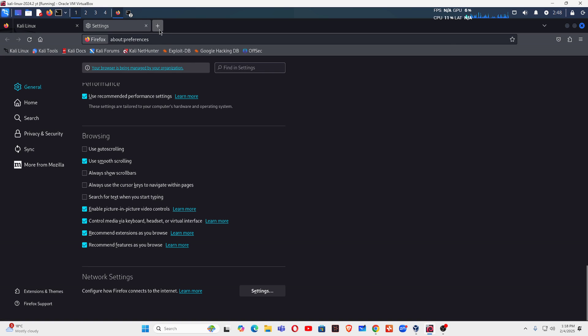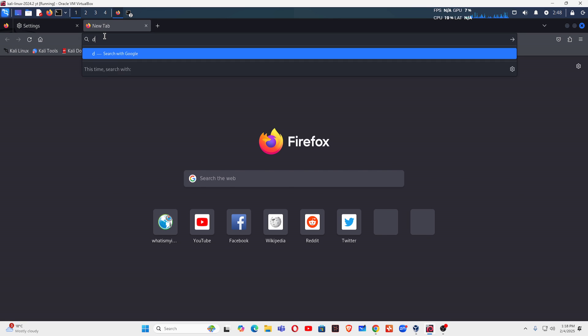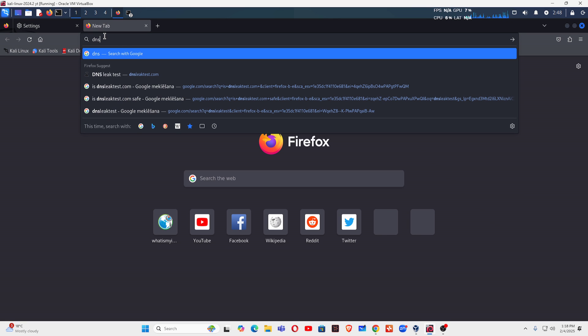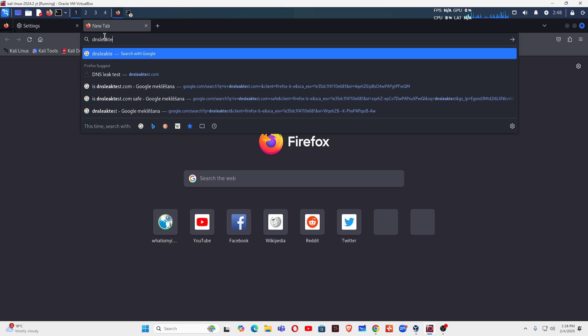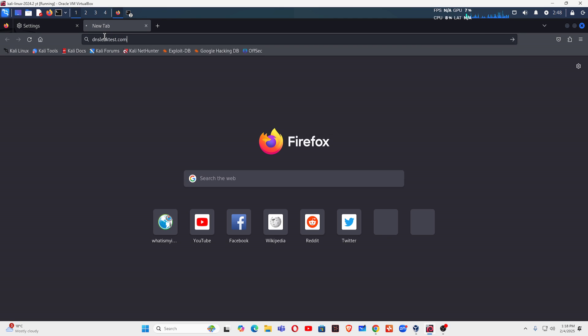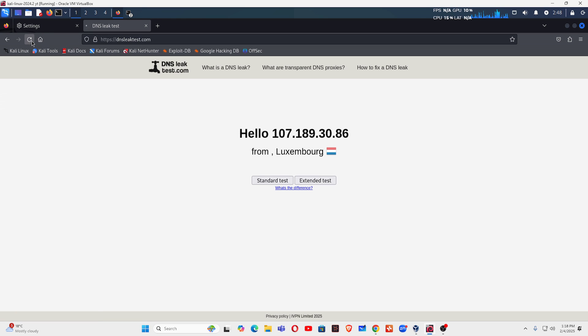Now you can go to dnsleaktest.com and check for the IP address. So I went to dnsleaktest.com and you can see it's showing my IP address Luxembourg and the IP address is 107.189.30.86.